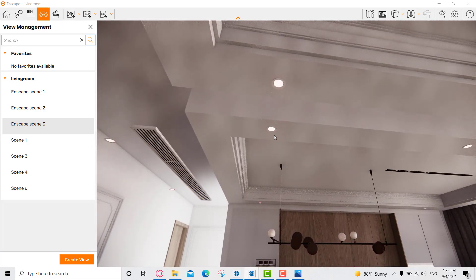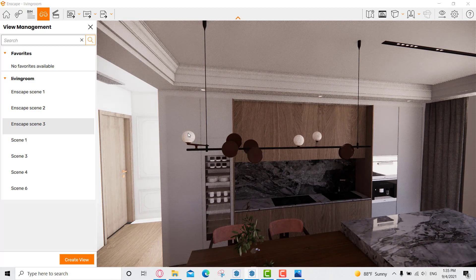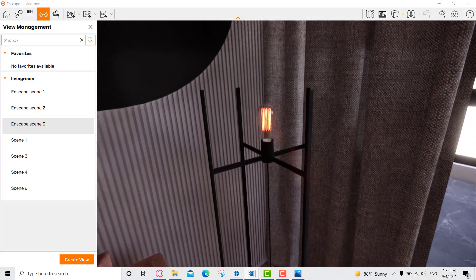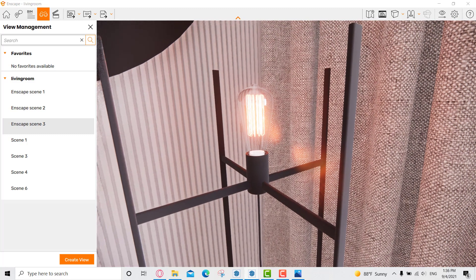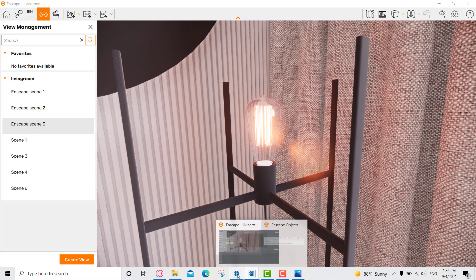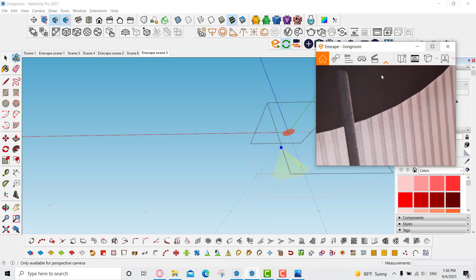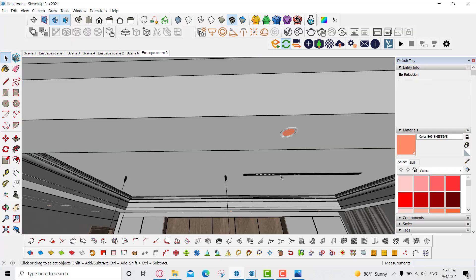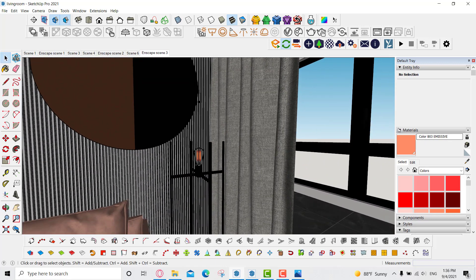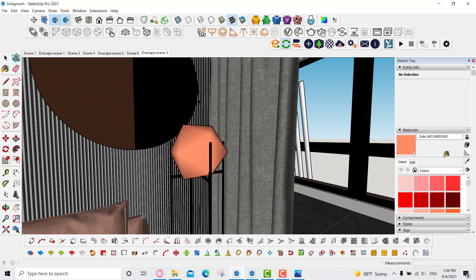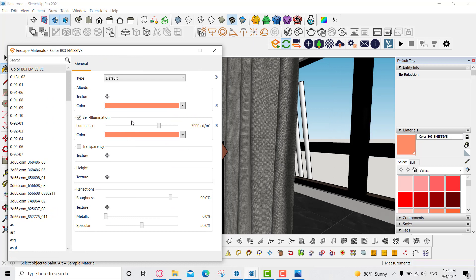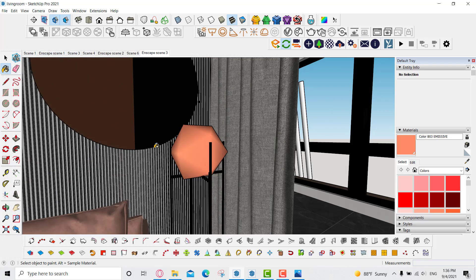I added a sphere light inside these lamps, and I did the same for the other lamp — I entered inside and gave it a self-illumination material, then added a sphere light. I gave the sphere a color — you can select any color from here. I added the word 'emissive' to the material and also gave it a self-illumination, since it's a sphere light.